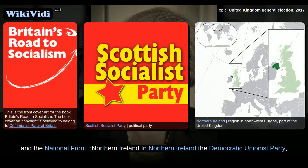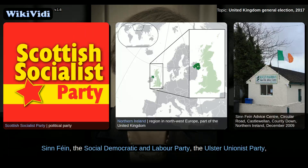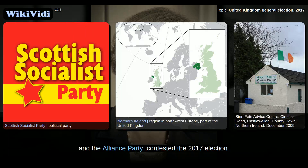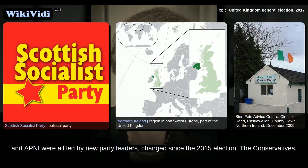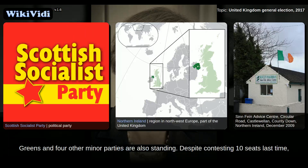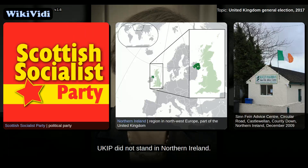In Northern Ireland, the Democratic Unionist Party, Sinn Féin, the Social Democratic and Labour Party, the Ulster Unionist Party, and the Alliance Party contested the 2017 election. Sinn Féin maintained its abstentionist policy. The DUP, Sinn Féin, SDLP, UUP, and APNI were all led by new party leaders, changed since the 2015 election. The Conservatives, Greens, and four other minor parties are also standing. Despite contesting 10 seats last time, UKIP did not stand in Northern Ireland.